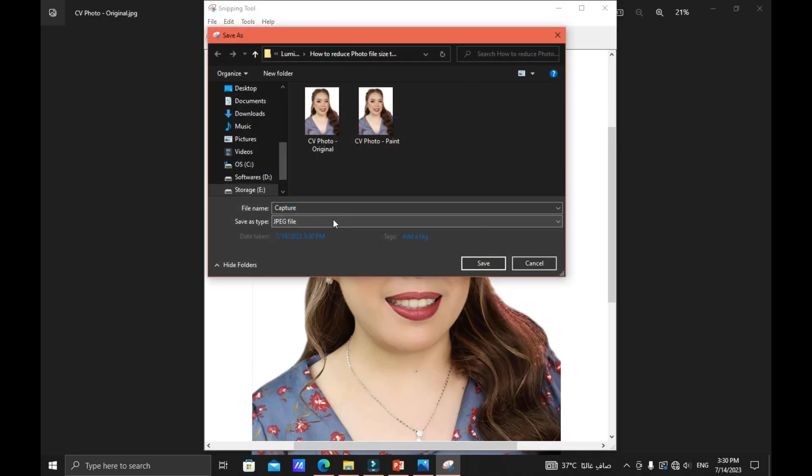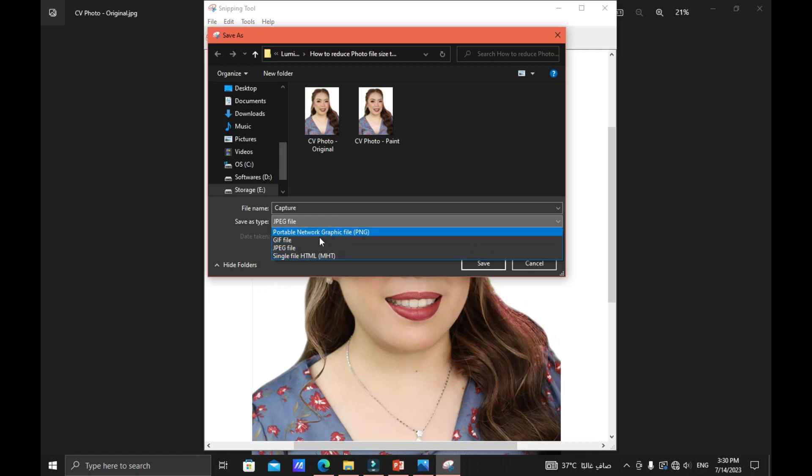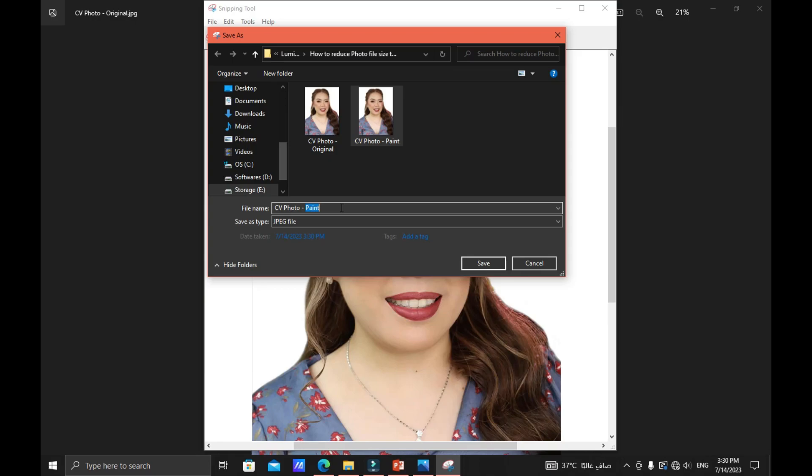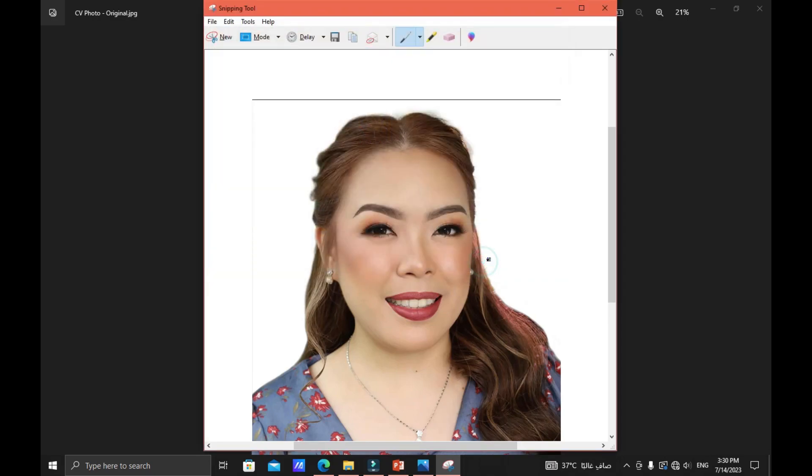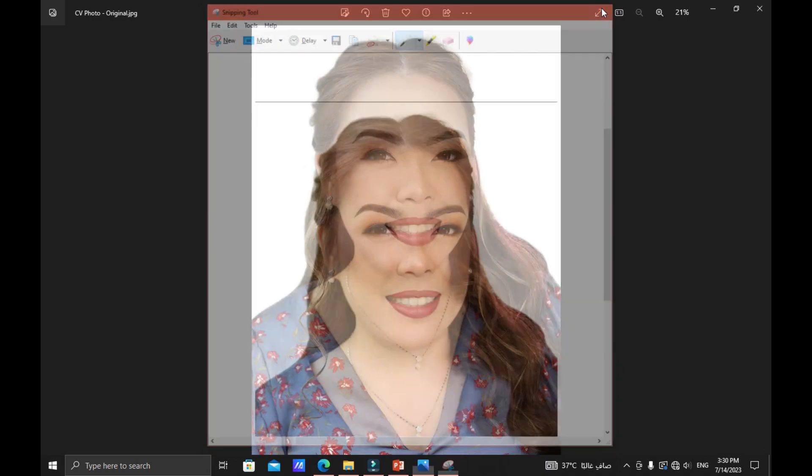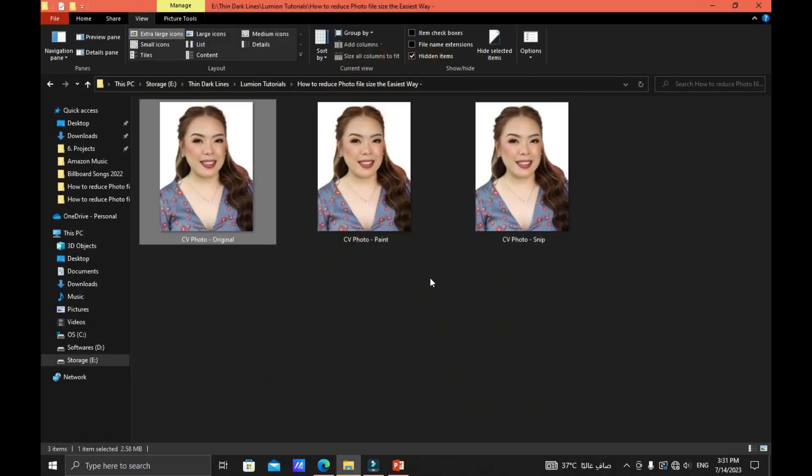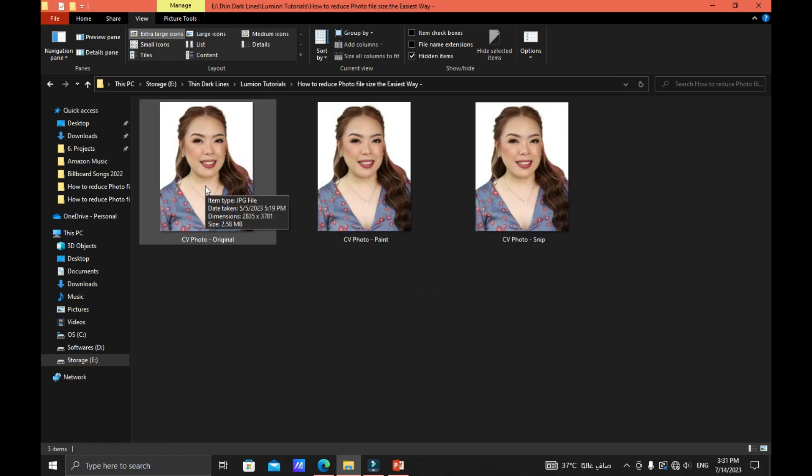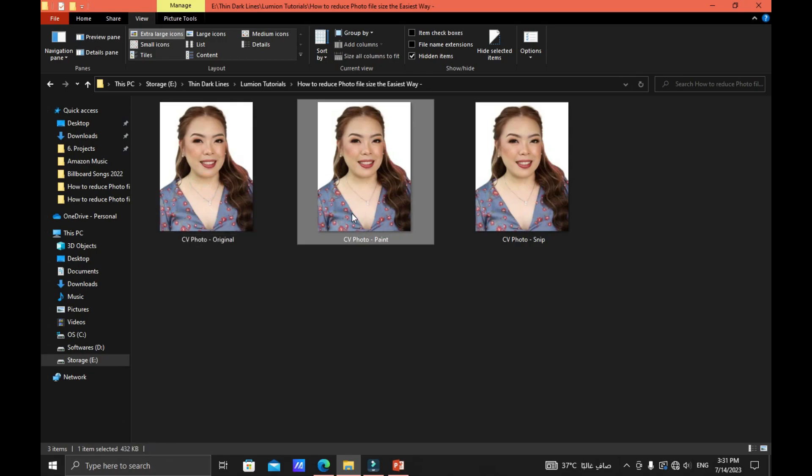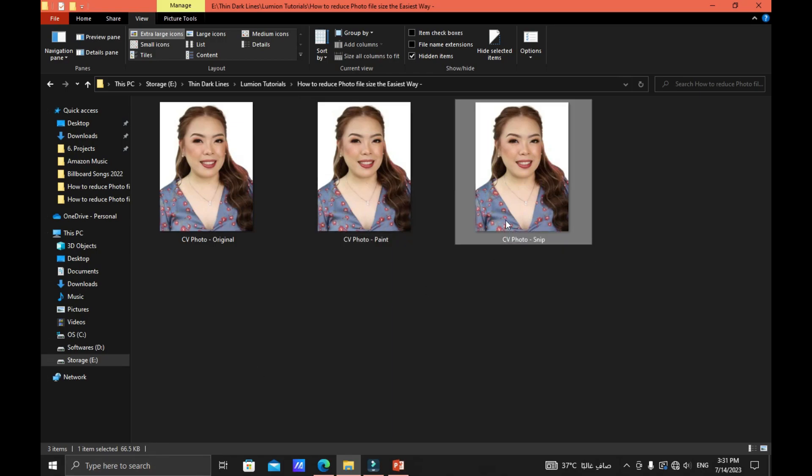And then you can select any file type that you want from here. In our case we will select again the JPEG file type and then we will name this one CV photo dash snip. Click Save and then close now the snip application and we'll try to compare these three photos: the original one with 2.58 MB, the paint is 432 KB, and the photo from snip is at about 67 KB. So a much lower kilobyte compared to the photo from the paint application.